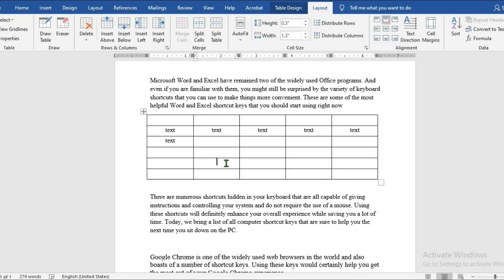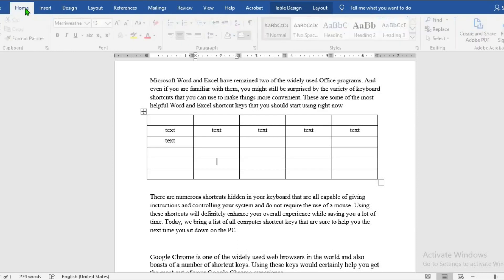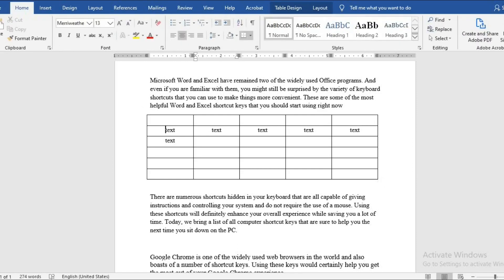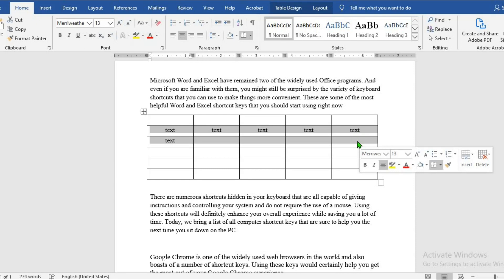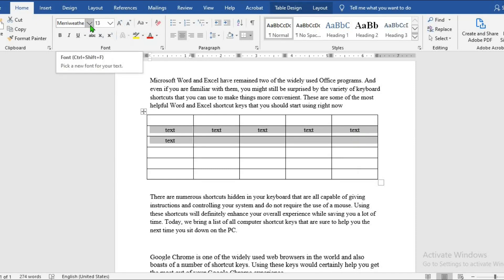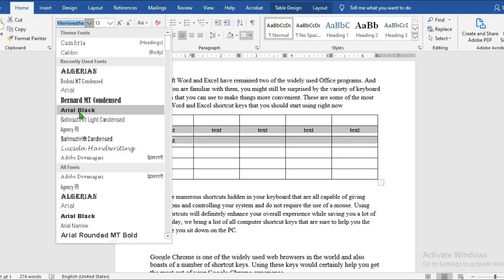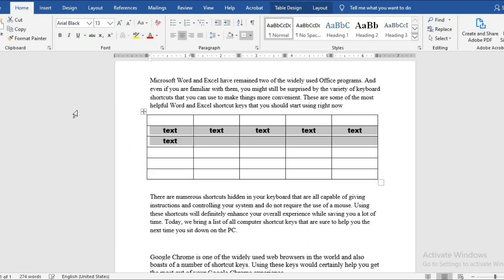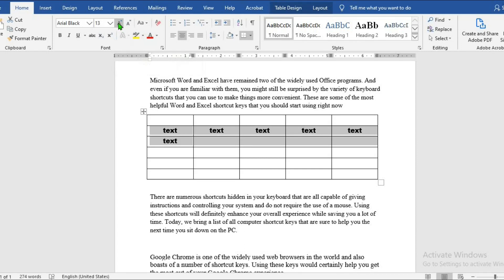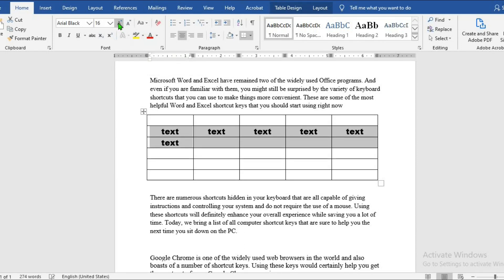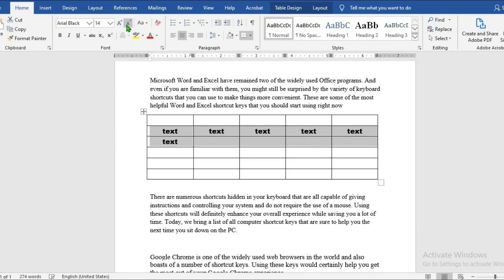To change the font or text size, go to home tab. Highlight the text you want to change the font or size. From the font, select the font you want to use, and then to increase or decrease the size, use this A to increase the size and use this one to decrease the size.